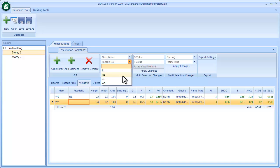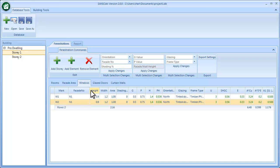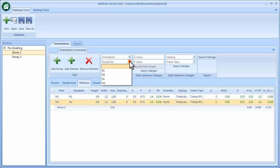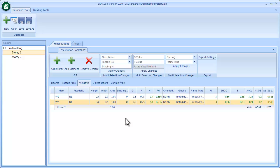This obviously also works nicely if you've got multiple items selected. You just add your fenestration facade number and apply, and it'll apply to the multiple inputs.